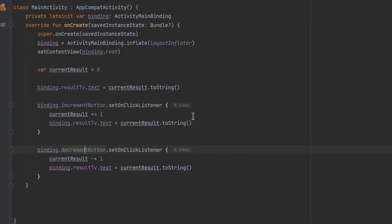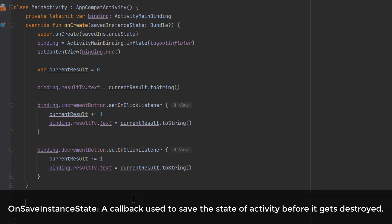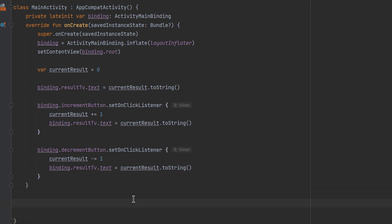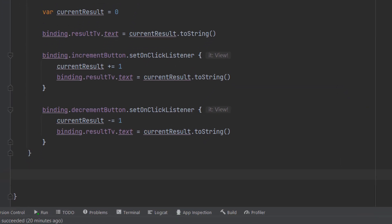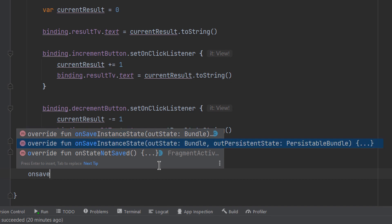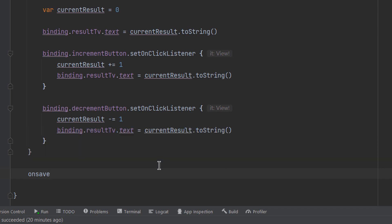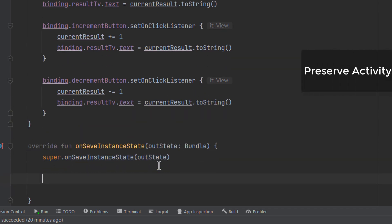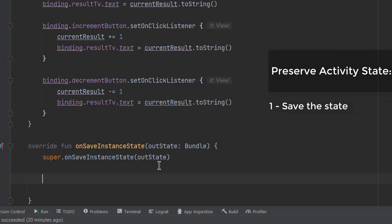To preserve the activity state, we will override a callback called onSaveInstanceState. This callback is generally called after onPause, and sometimes after onStop, and you can use it to save a small amount of data from your activity. We will override onSaveInstanceState and use the variation that passes a single Bundle. Preserving activity state requires two steps: first, save the state; then, restore the state.